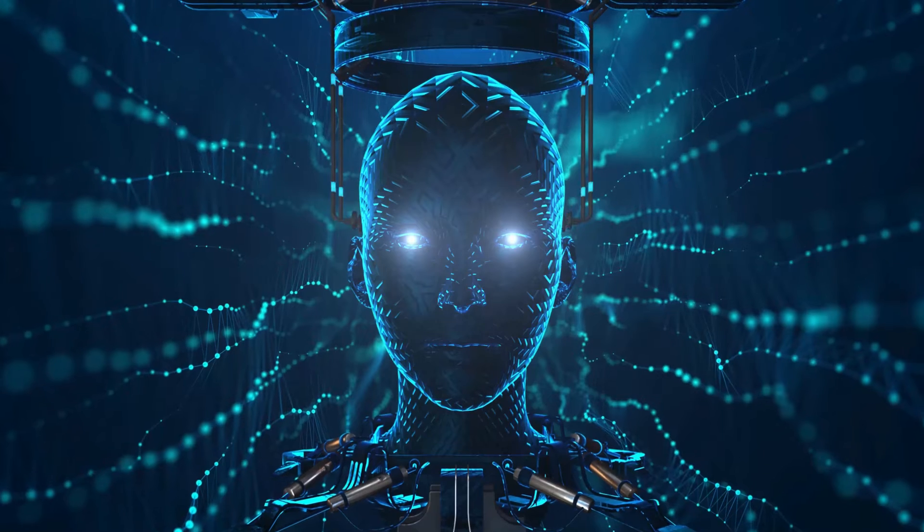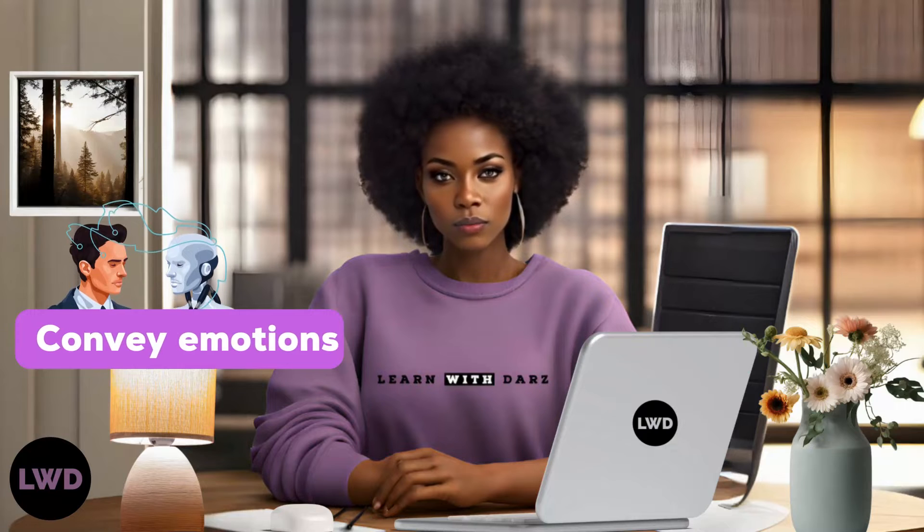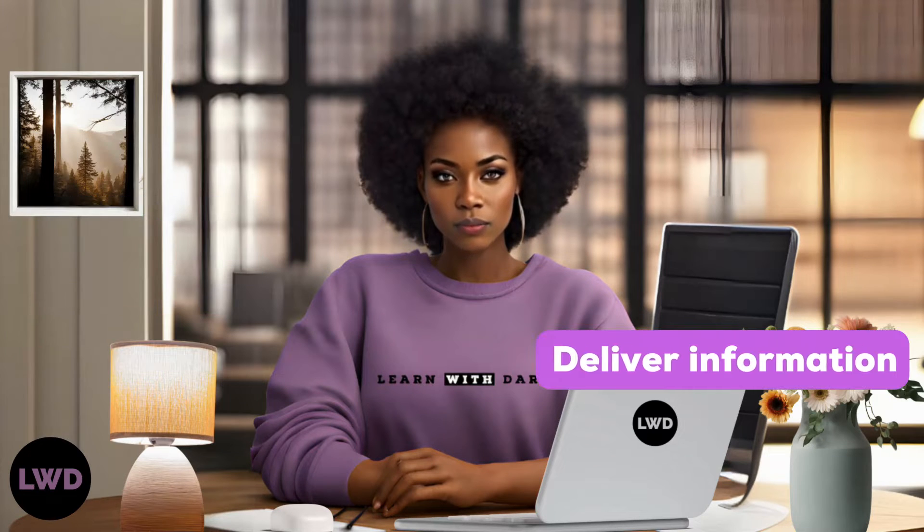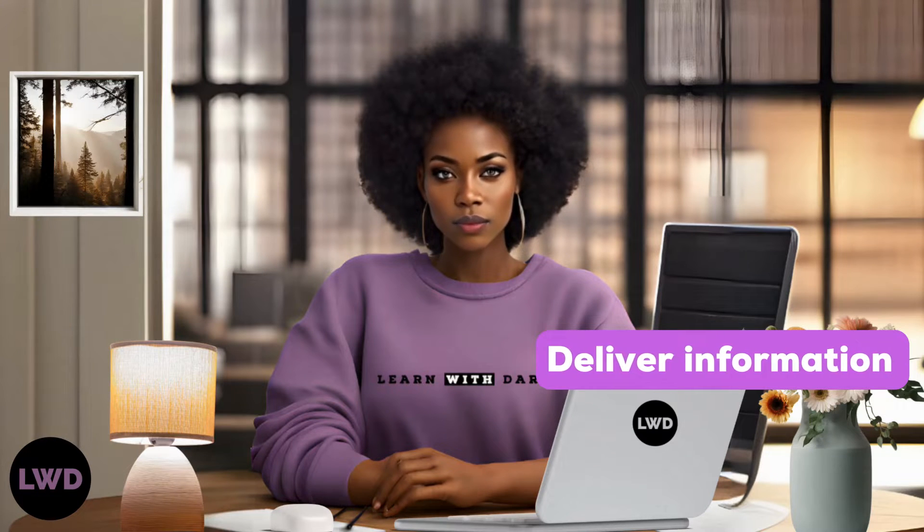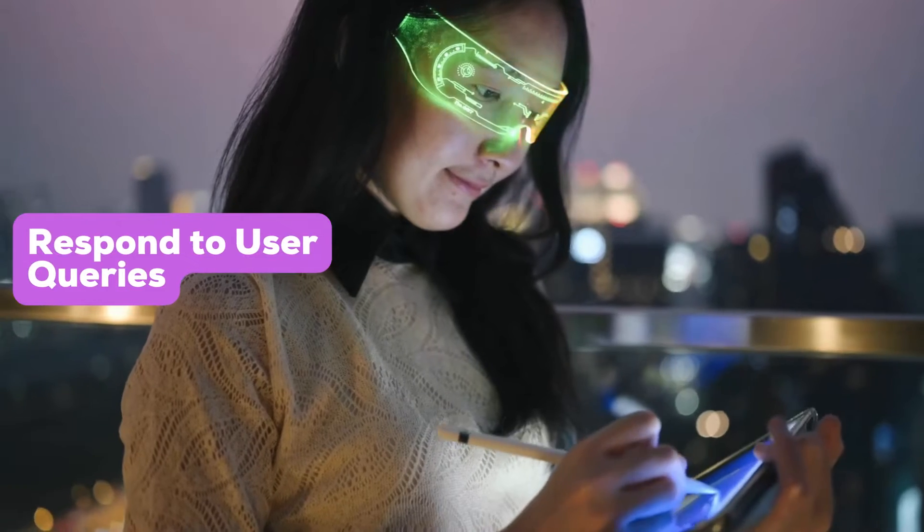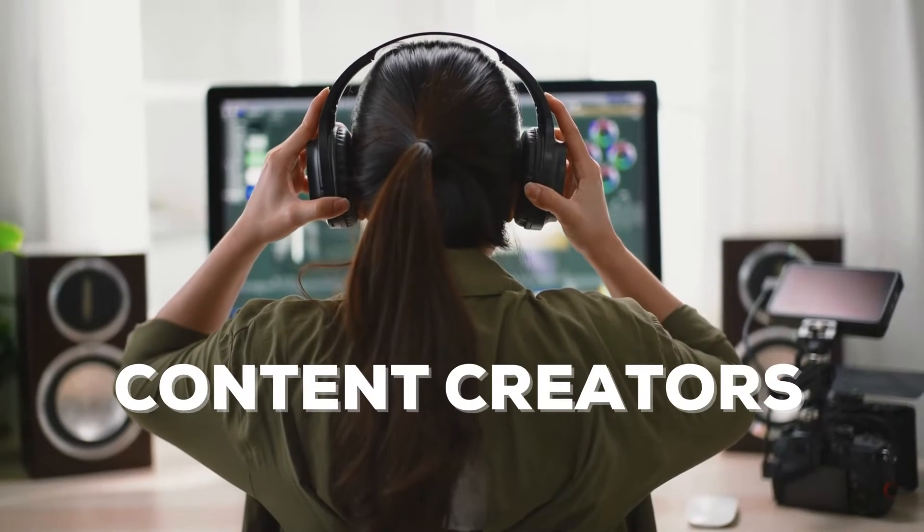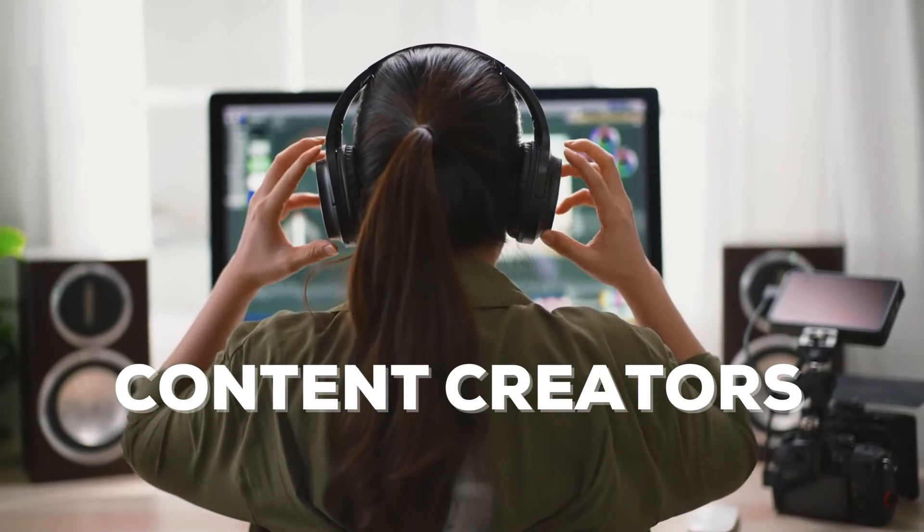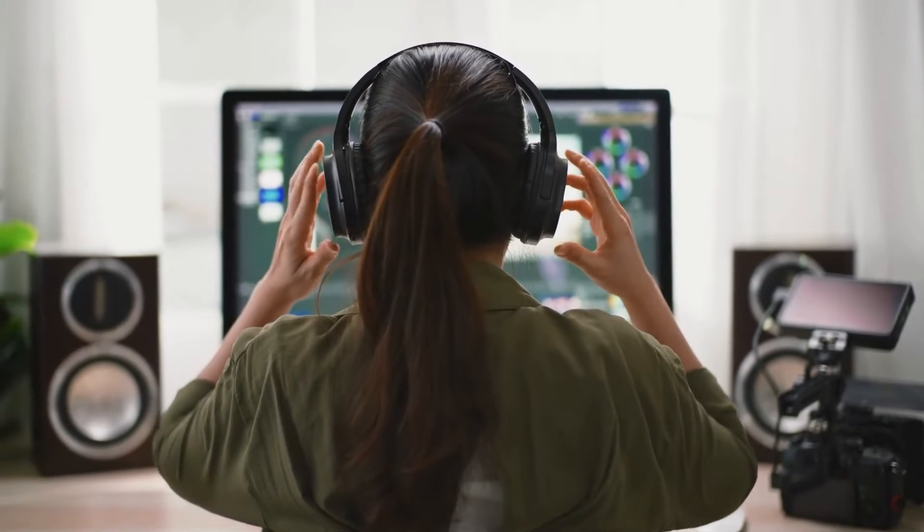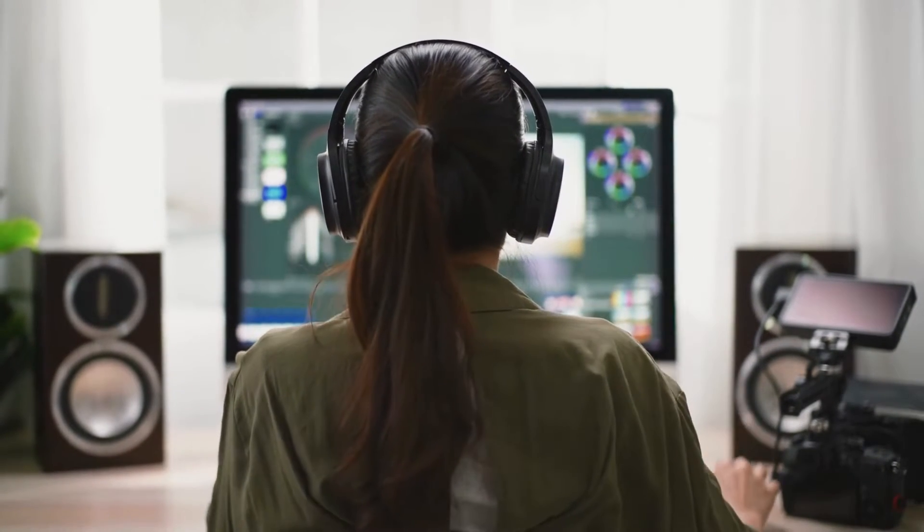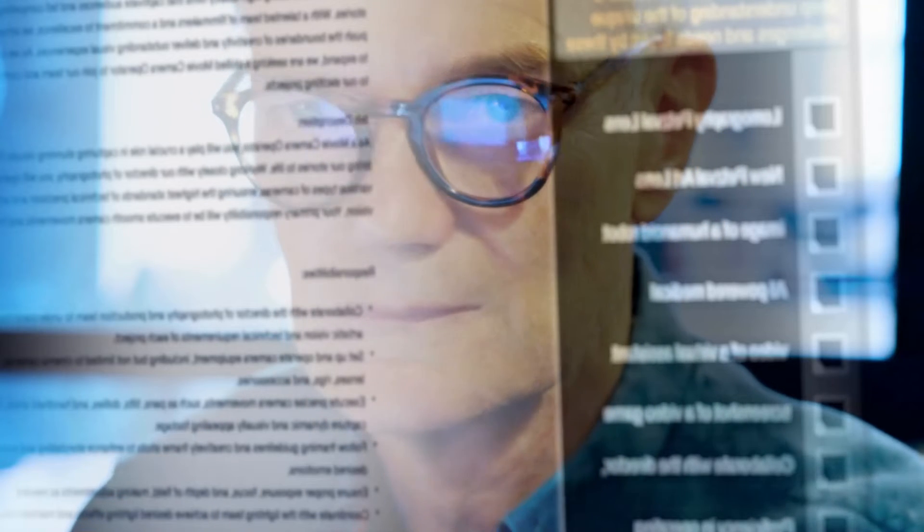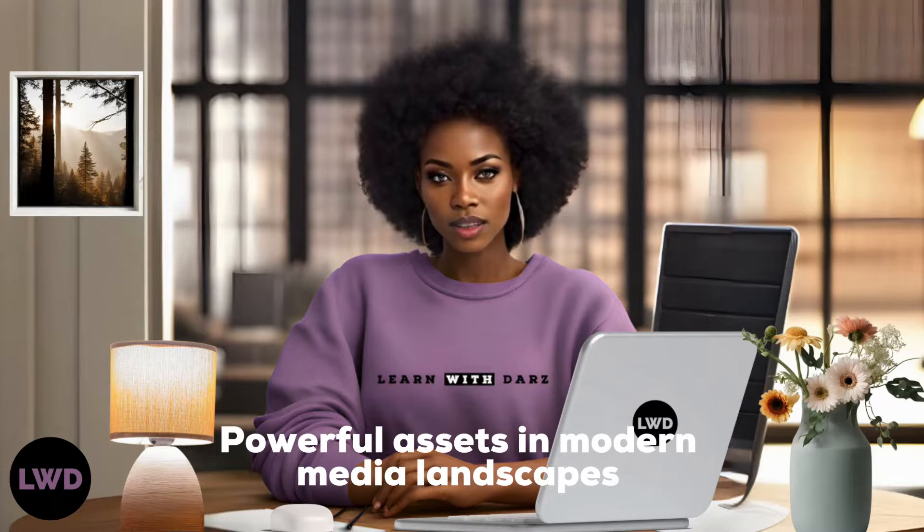Through the use of advanced AI technologies, talking avatars can convey emotions, deliver information, and even respond to user queries in real time. This versatility makes them invaluable tools for content creators seeking to enhance their online presence and audience interaction. In essence, talking avatars represent a seamless fusion of artificial intelligence and digital communication, serving as powerful assets in modern media landscapes.